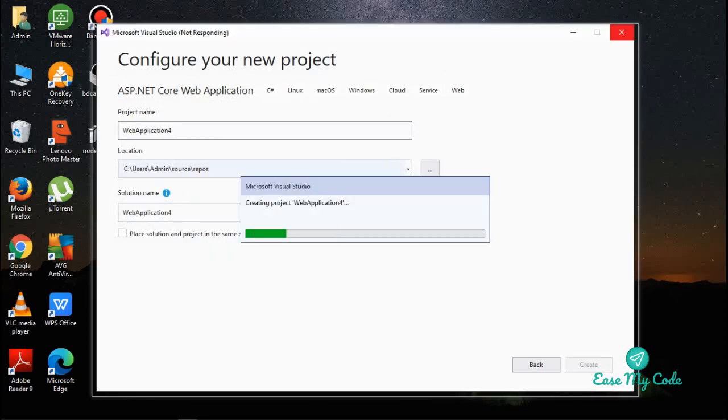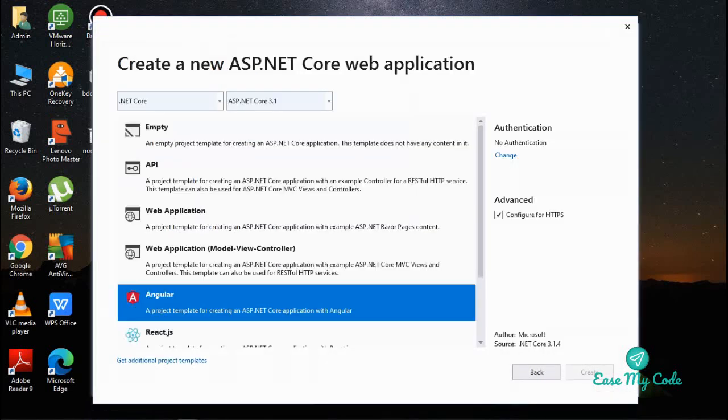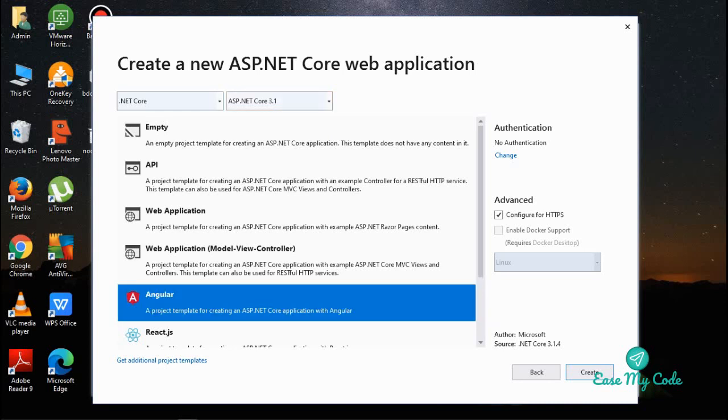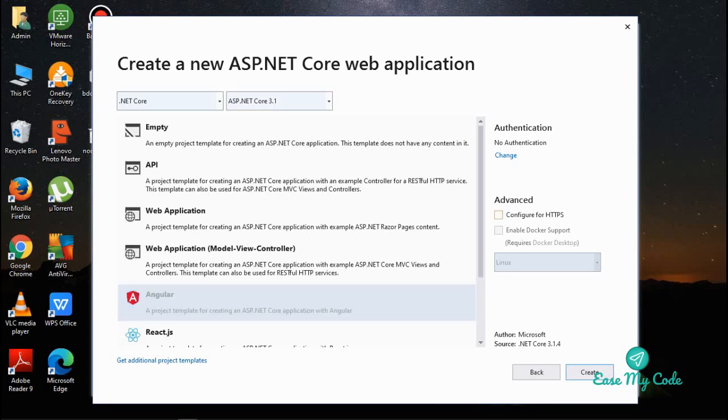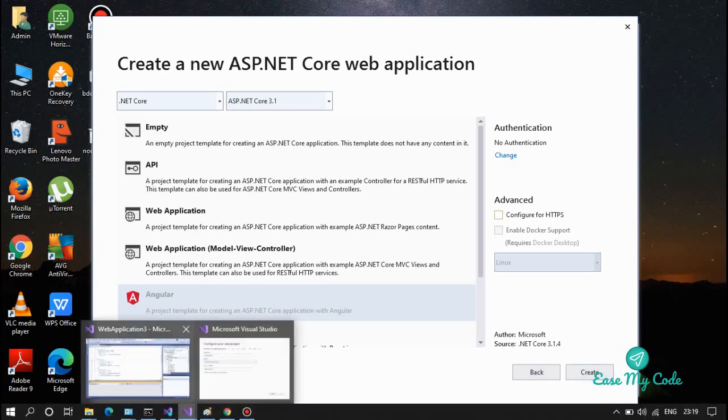Once you say Create, it will load the application - it will create it at the backend. In the next screen, you can see here .NET Core is selected and 3.1, which is the latest version of .NET Core, is selected. You need to select Angular here. You can uncheck this, select Angular, and then you can say Create. Once you click on Create, your application will be created and Visual Studio will be open like this.